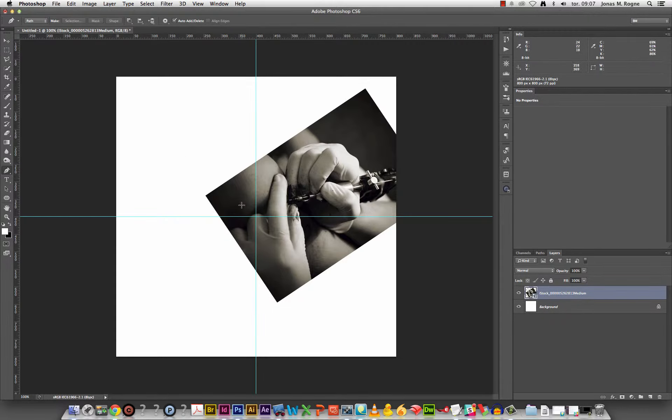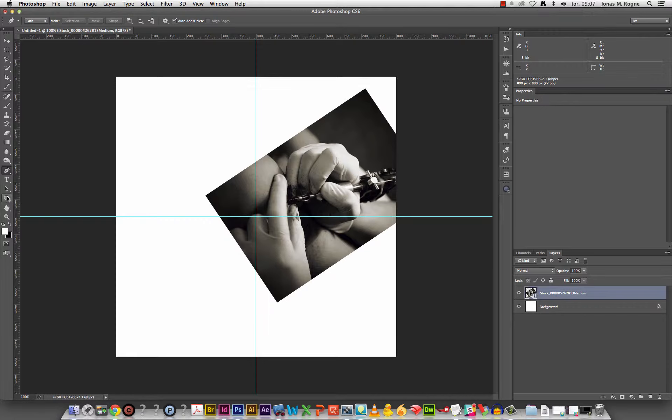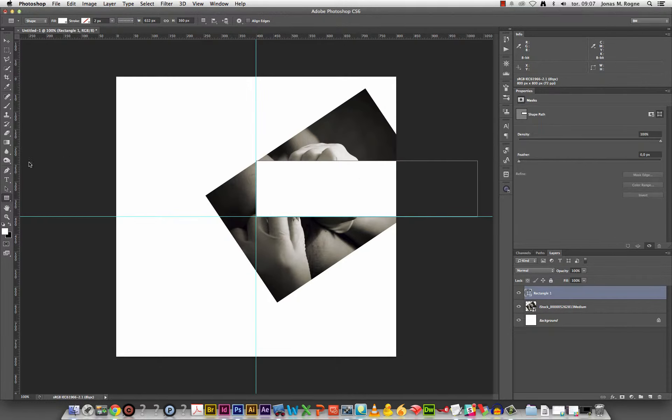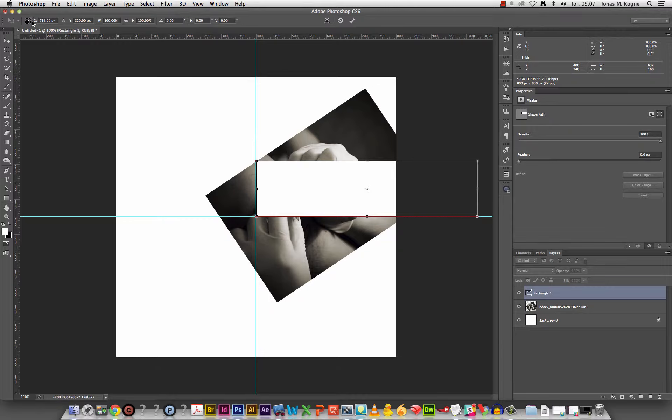Pen tool to create my path. Actually I can instead use maybe just rectangle tool. Free transform, anchor point in the bottom left corner. So as you can see the coordinates are perfectly centered.